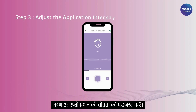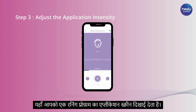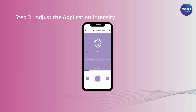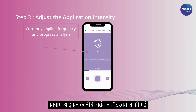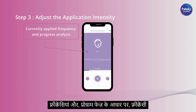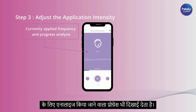Step 3: Adjust the application intensity. Here you see the application screen of a running program. Below the program icon, the currently applied frequencies and, depending on the program phase, also the progress that is being analyzed for the frequency are displayed.